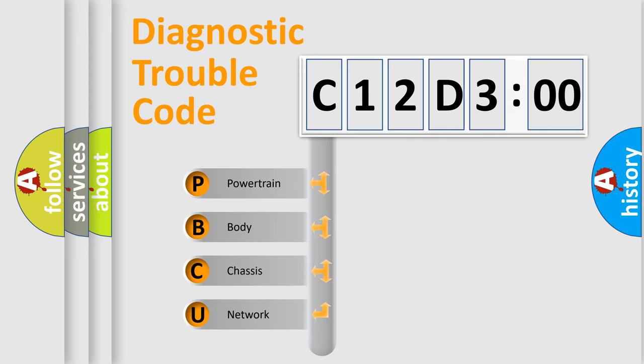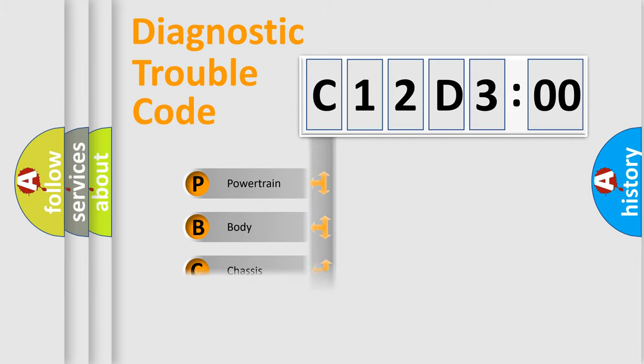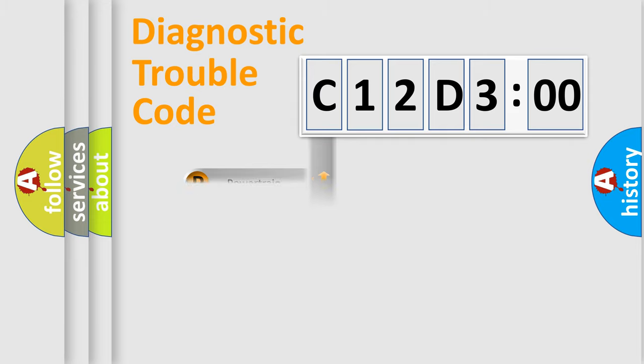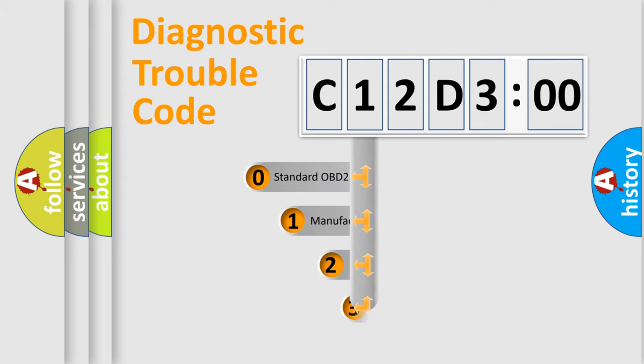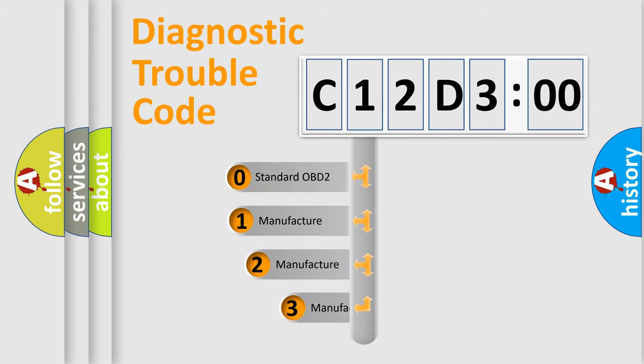We divide the electric system of automobile into four basic units: Powertrain, Body, Chassis, and Network. This distribution is defined in the first character code.